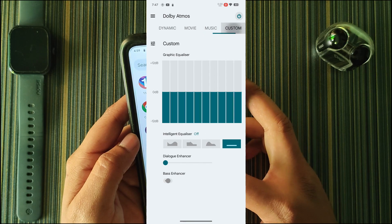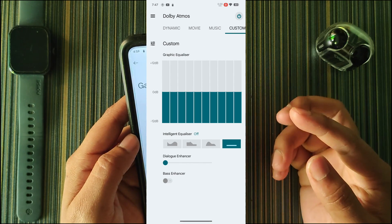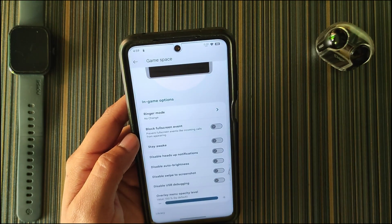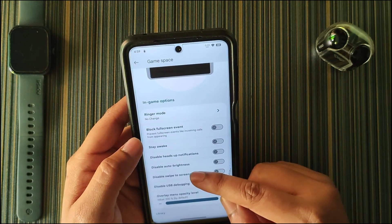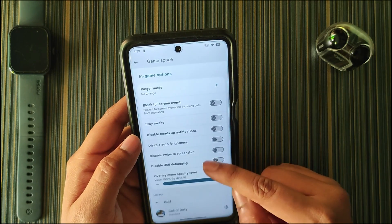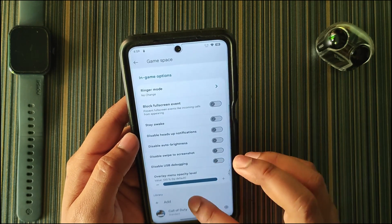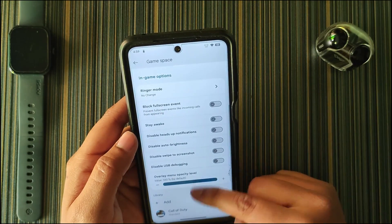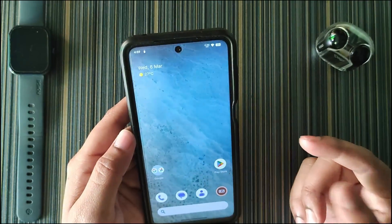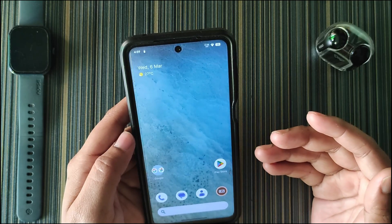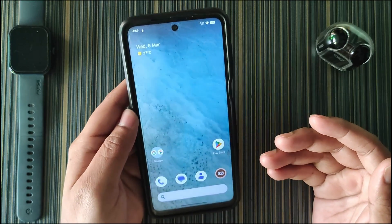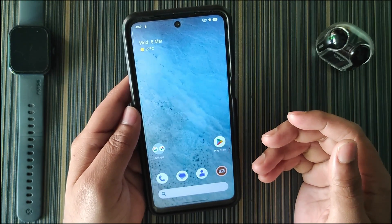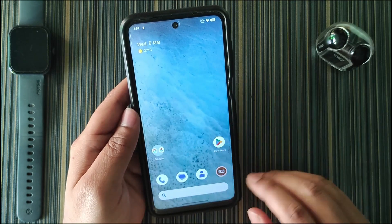We get a dedicated Game Space application and a Dolby Atmos app which gives immersive audio quality. In Game Space there are options like stay awake, disable auto brightness, disable swipe-to-screenshot, and you can add games from there — currently only Call of Duty is added. That's it for this video; let me know any questions in the comments. See you in the next video, bye bye.